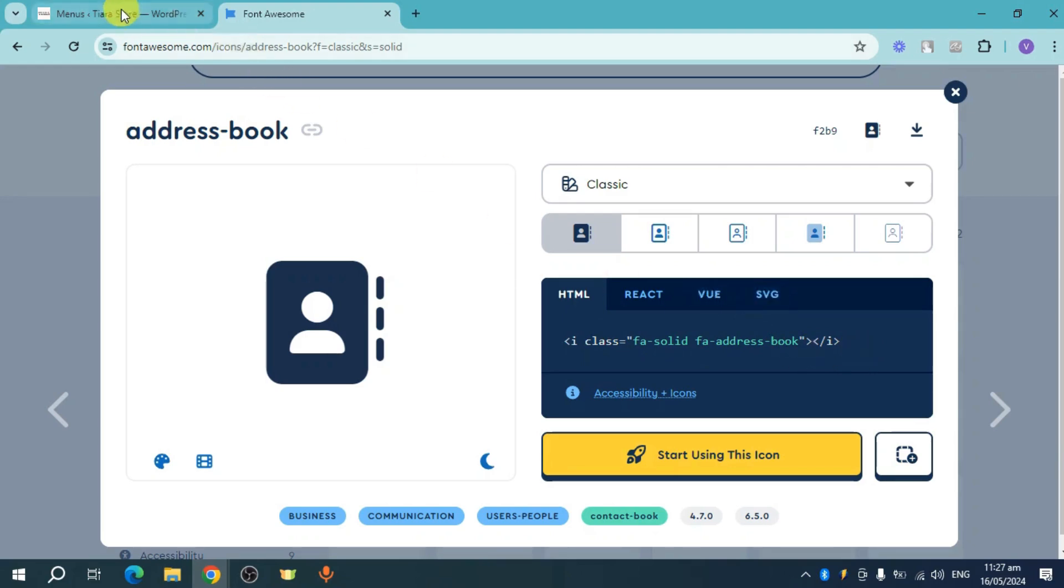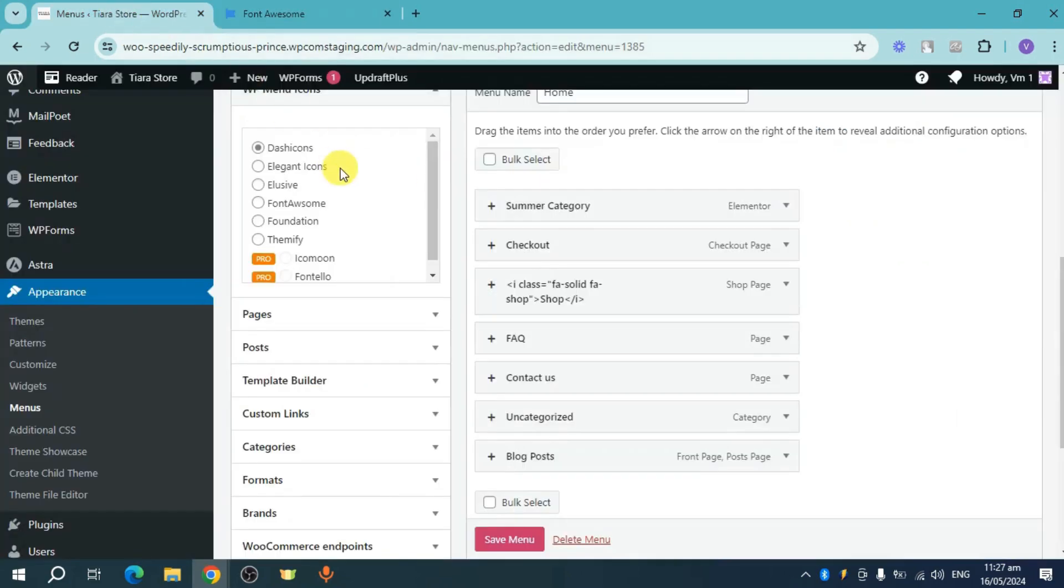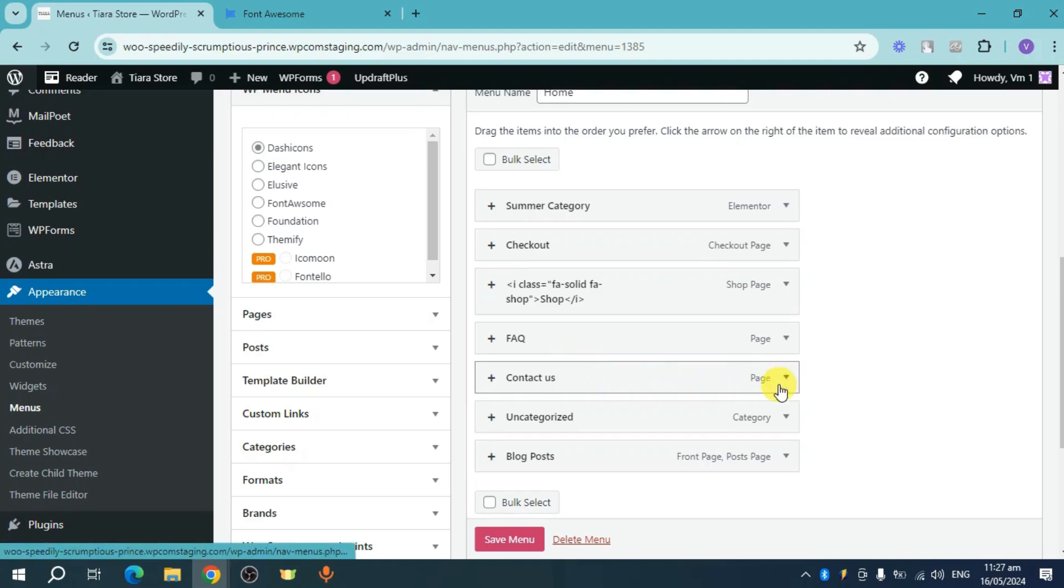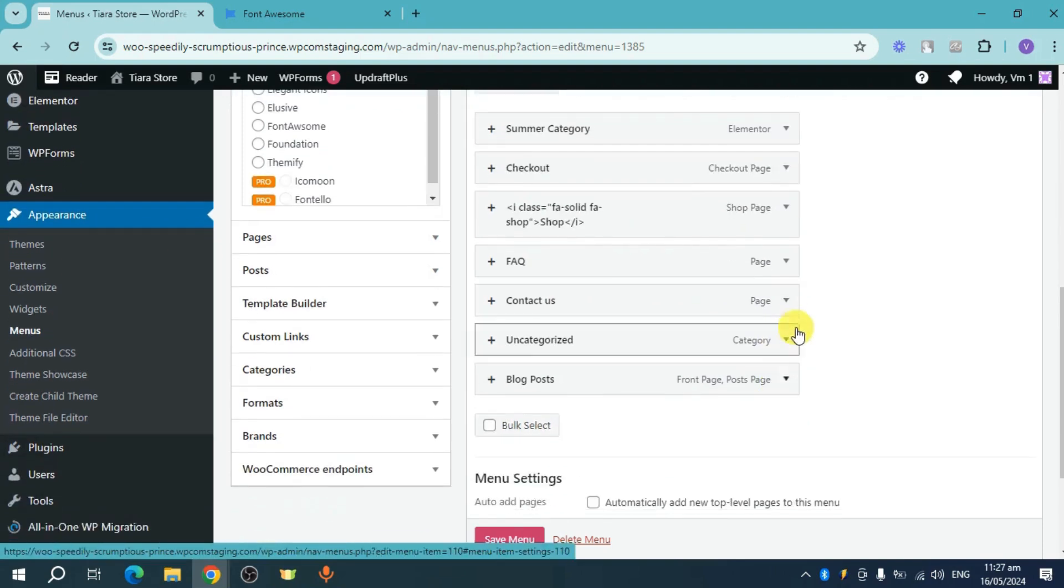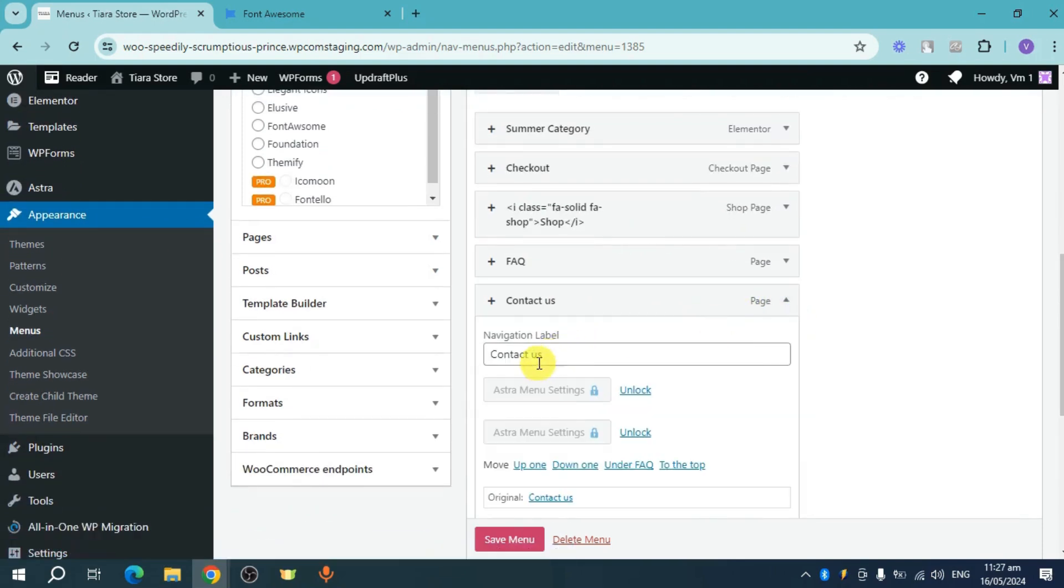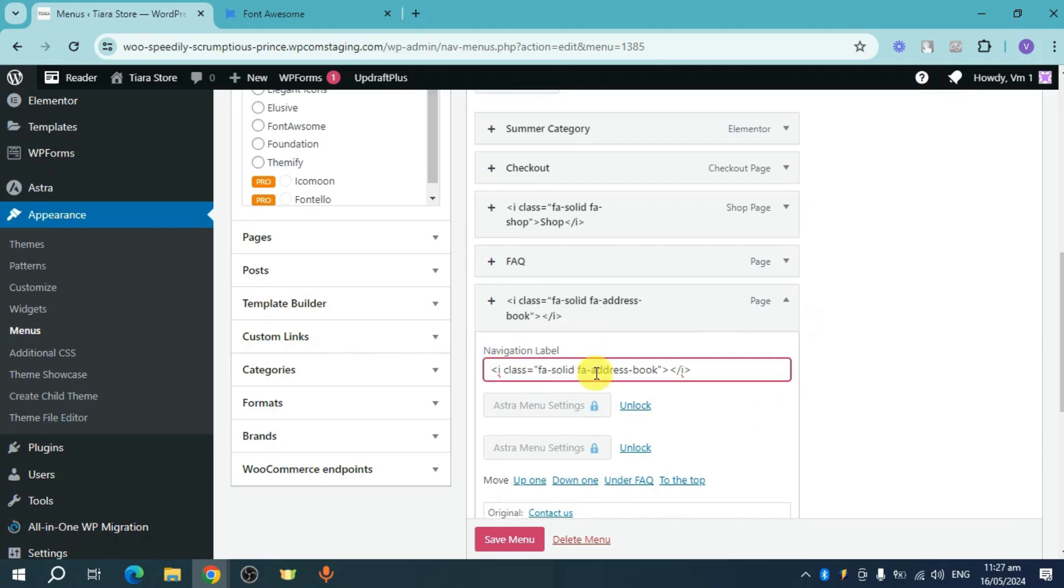Once you have done that, head over right here again to your menu and then head over right here to your Contact Us, expand it. And then once you have actually expanded it, you can just remove this one and then paste the code that we have copied and then let's name it Contact Us.